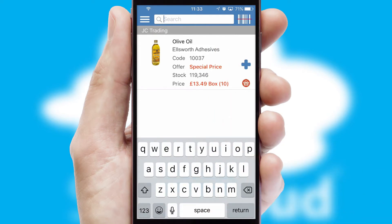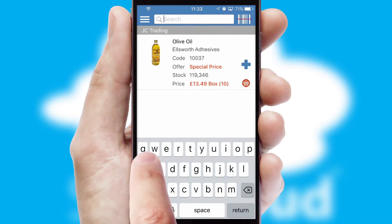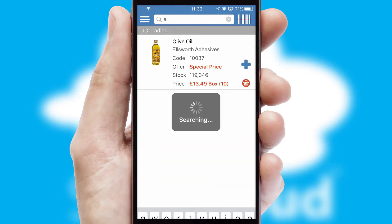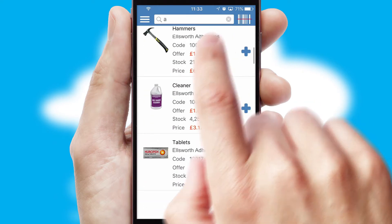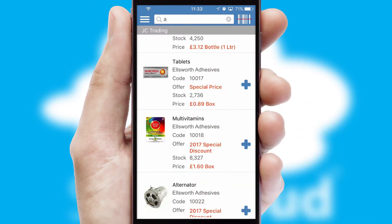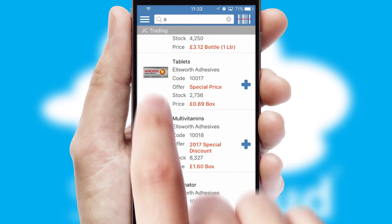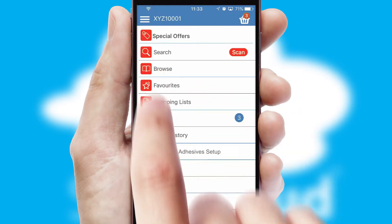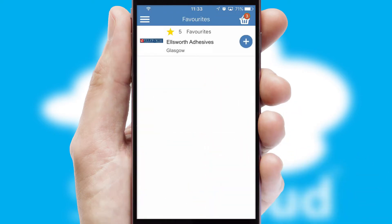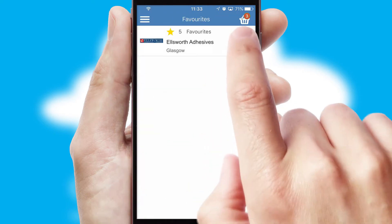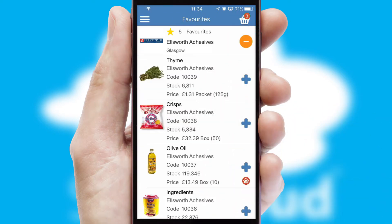You can also search for products by name, code or other key search words. Re-ordering regular items is quick and simple as you can maintain your own list of favorite products.